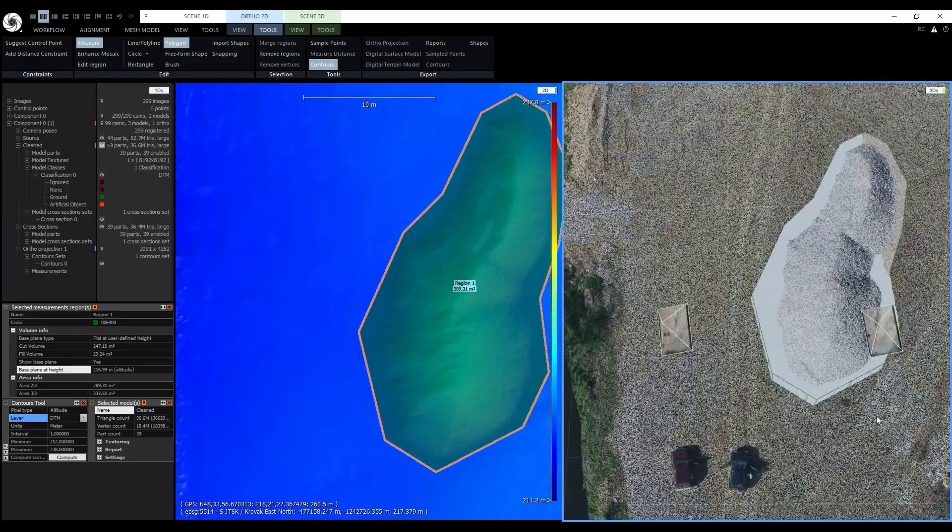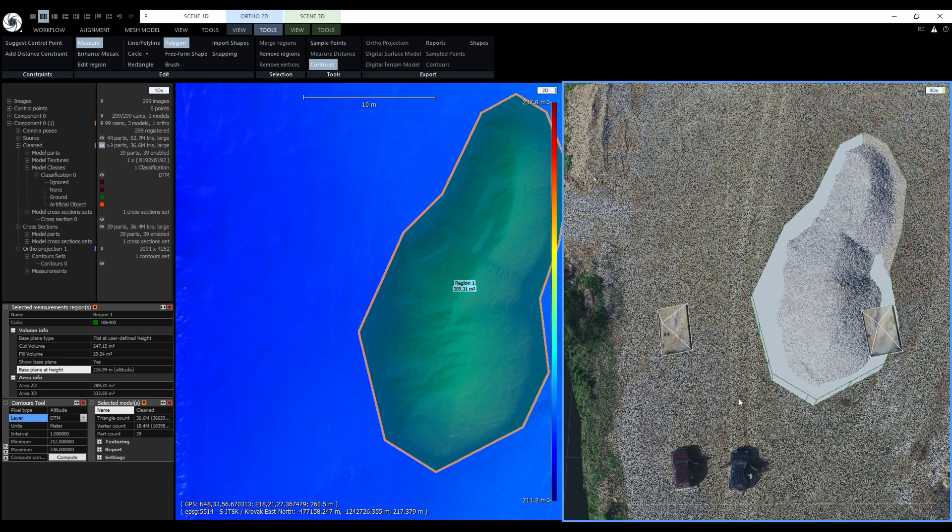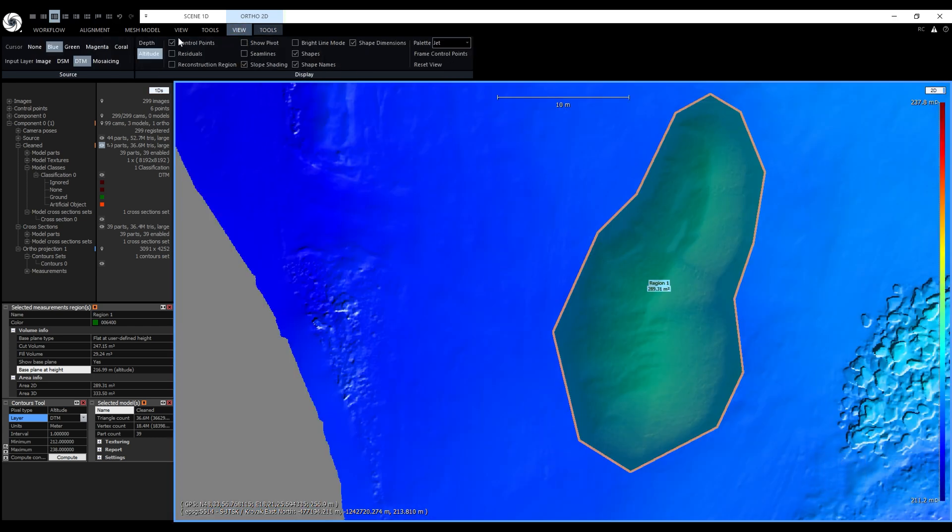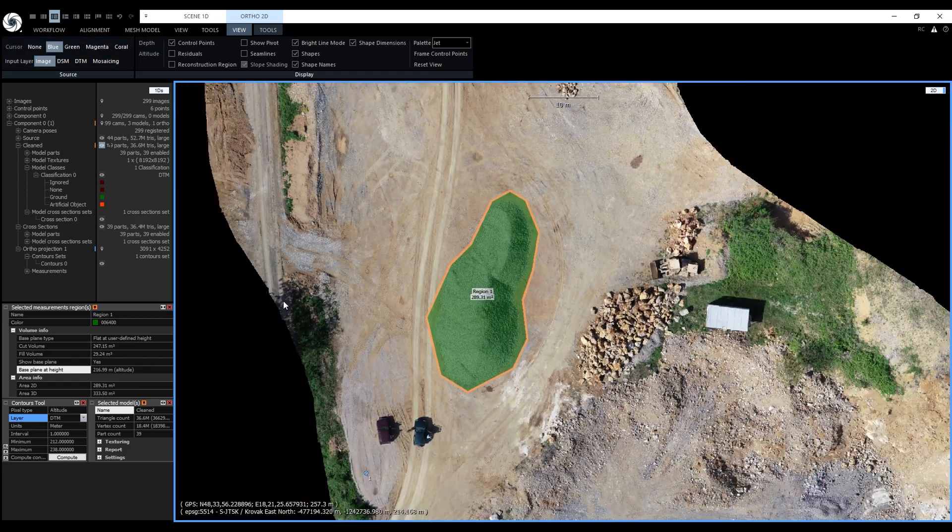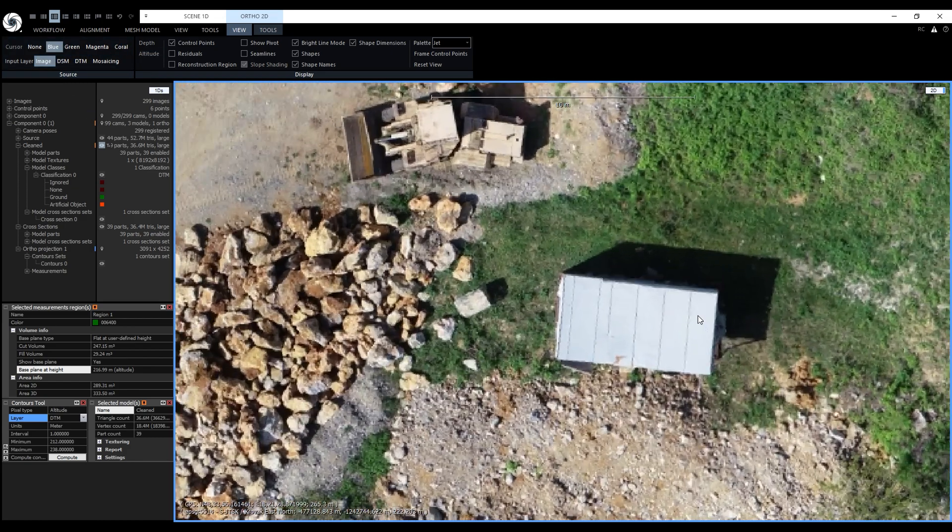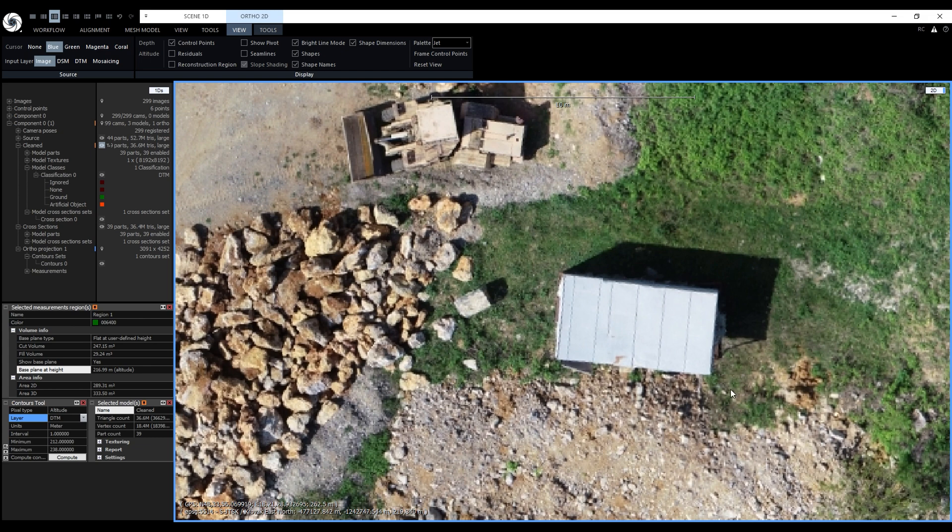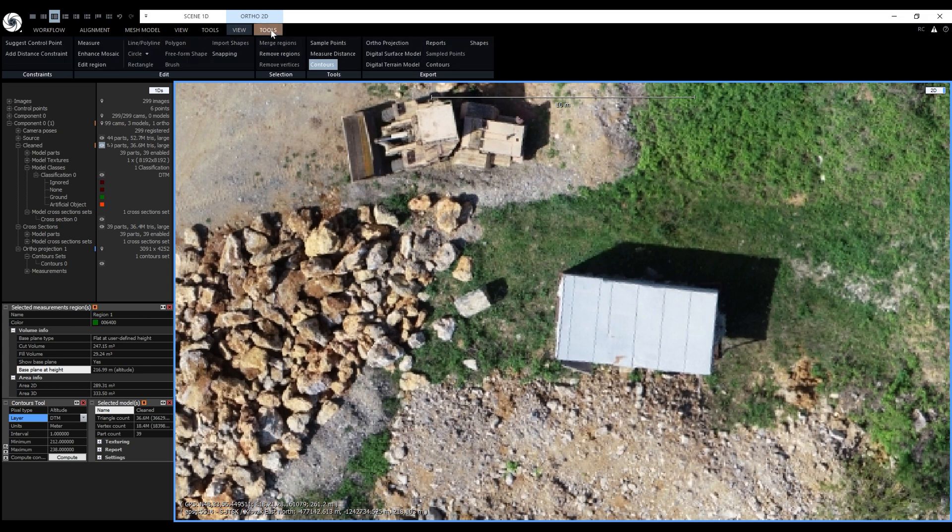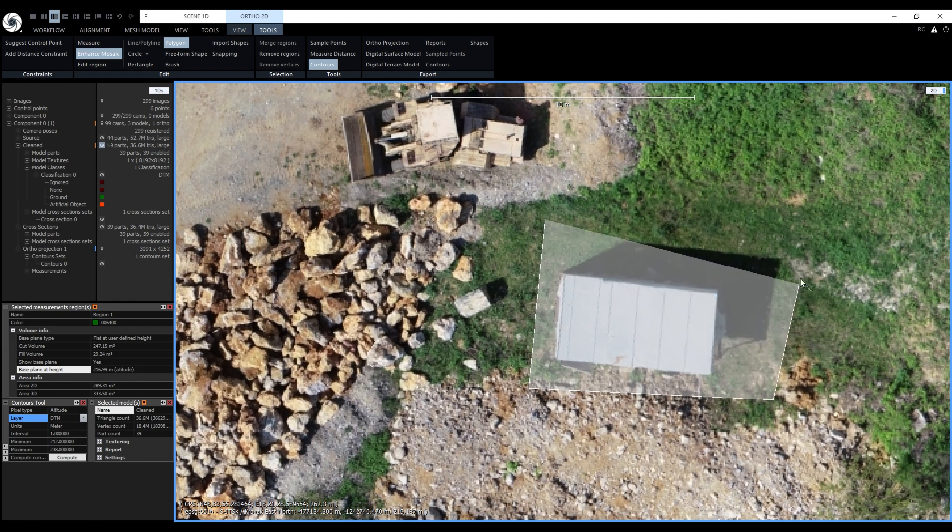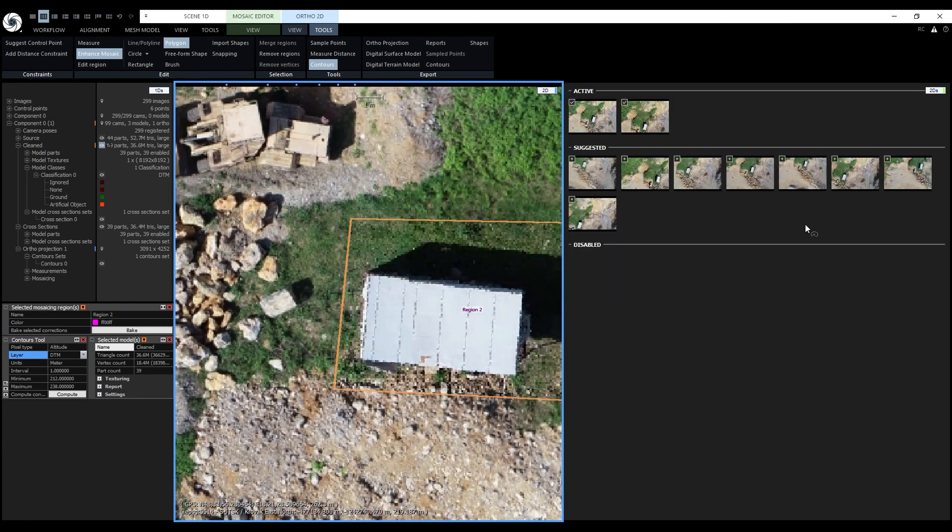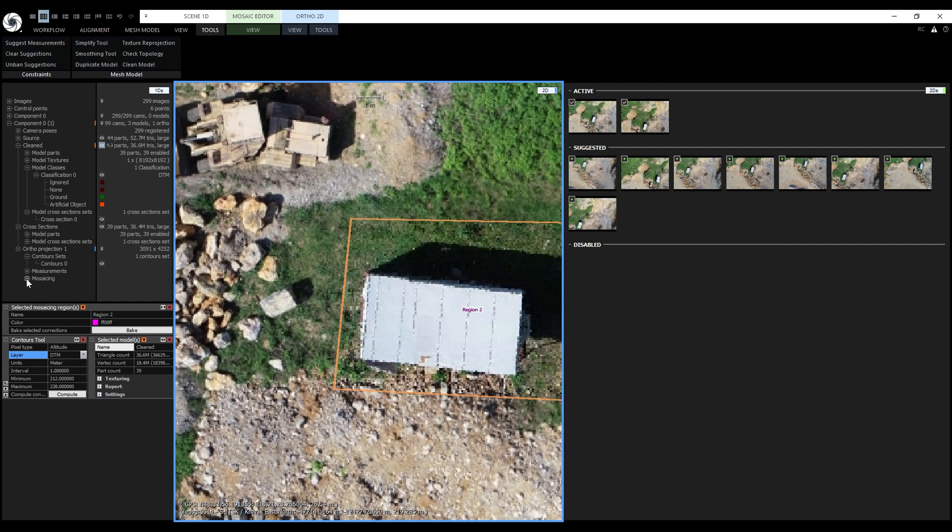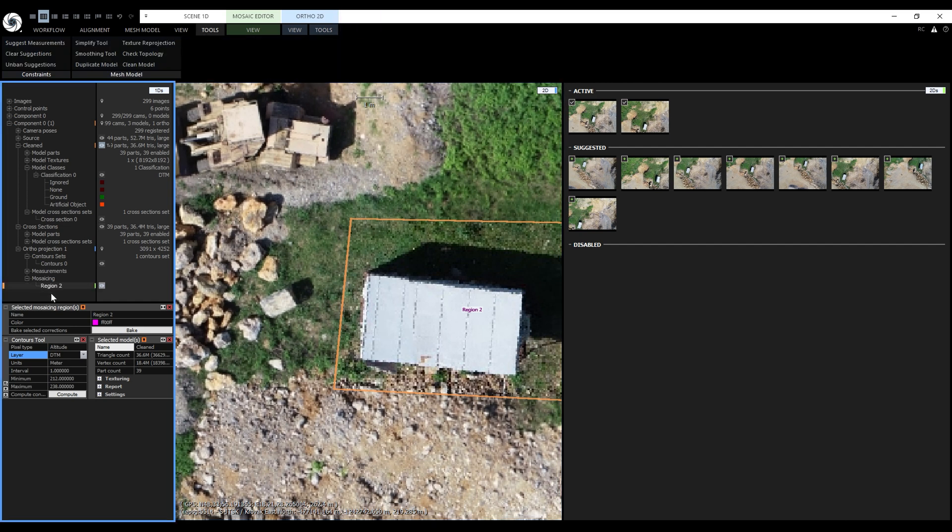Now it's time to take a look at how we can edit the ortho mosaic. I will change my layout back to 1 plus 1 by pressing alt 3. And let's change the input layer from DTM to image. We'll try to edit this shack over here. To activate the tool, we go to the ortho 2D tools and click on enhance mosaic. It works similarly to the volume and surface measurements. First, we'll draw a polygon around the shack like this. After the polygon is closed, a new special 2D scene view is opened. It is associated with region. Under the mosaic in 1DS, we have a new mosaicing node. And it contains our new region. The new 2DS contains 3 groups of images. Active, suggested and disabled. Active images are the ones that are being used for the region right now.